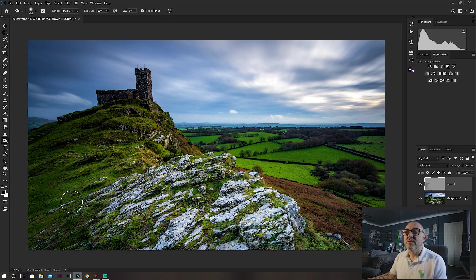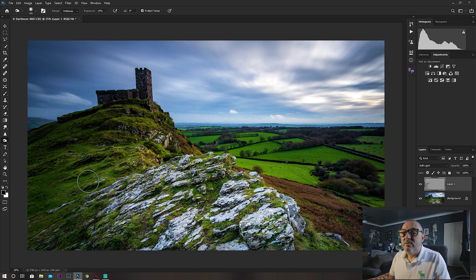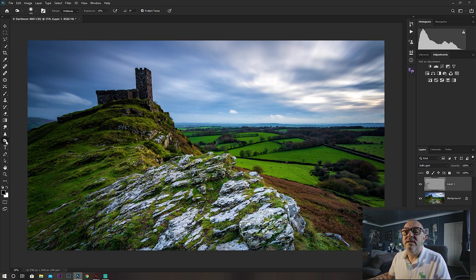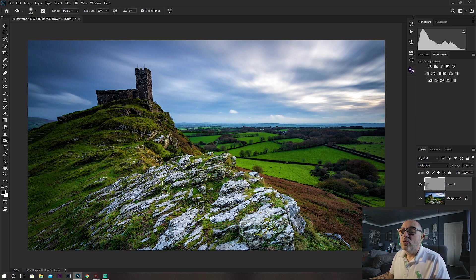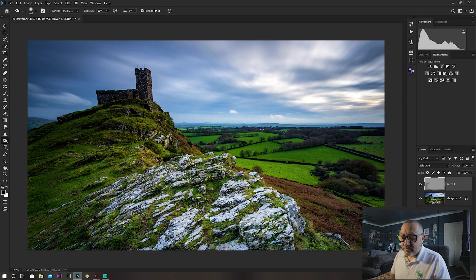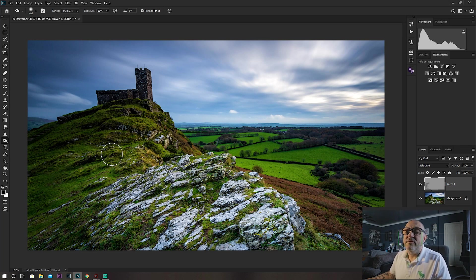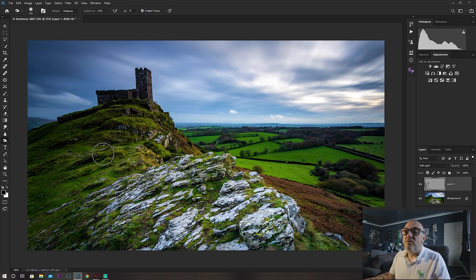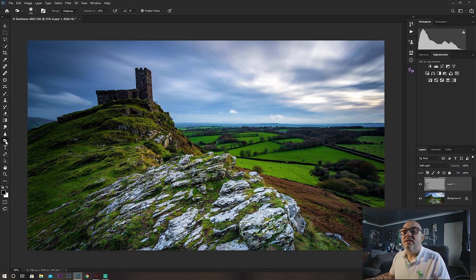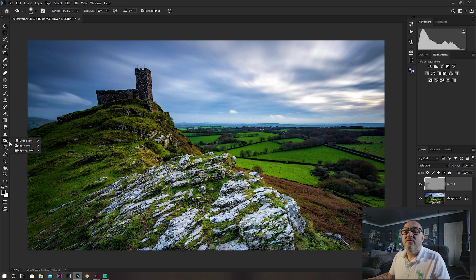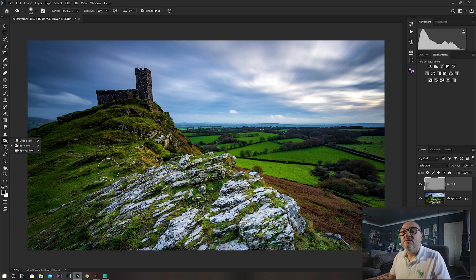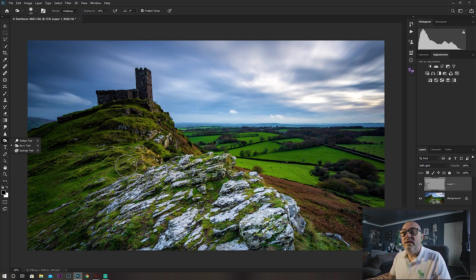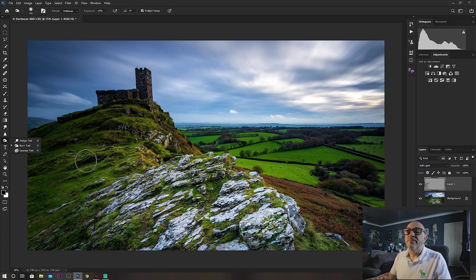Now a little tip: rather than going back over and selecting the dodge tool to lighten areas, if you're on the burn tool and you hold down the Alt key, it temporarily switches it to the opposite tool. So if you're on dodge and hold the Alt key down, it switches it to burn. If you're on the burn tool and hold the Alt key down, it switches it to the dodge tool.